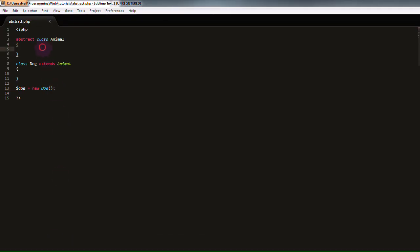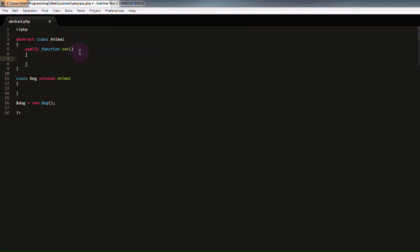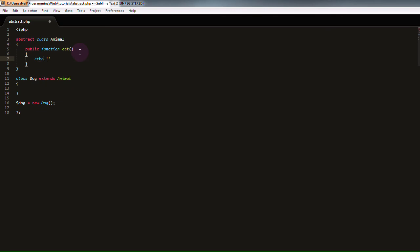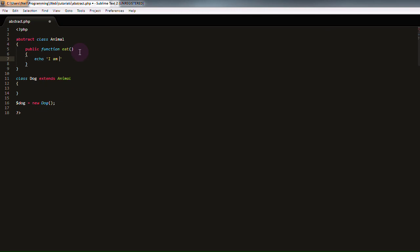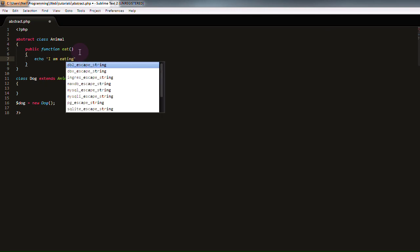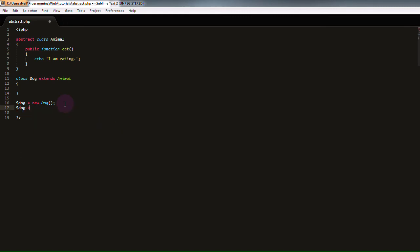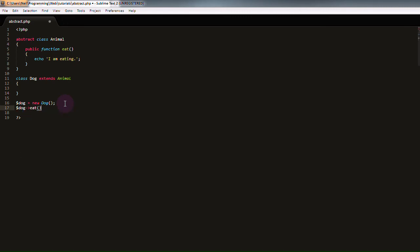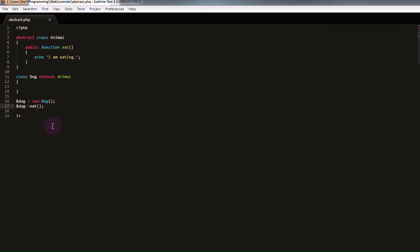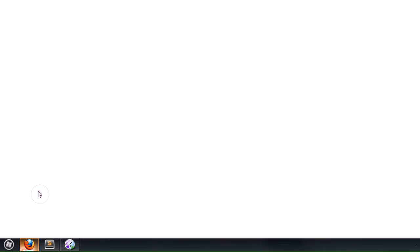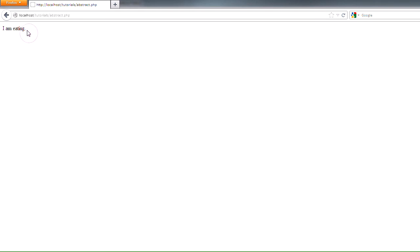So, if we go into our abstract class and create a public function called eat, and give it the function body which just says I am eating, and at the bottom of our script we'll tell our dog to eat. If we try running this in our browser, we get I am eating, as we would expect. That's how function inheritance works in PHP.